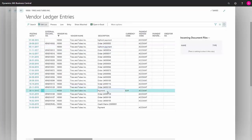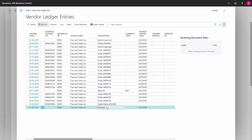I can also choose, if I've already carried out an application and I notice that the wrong entries have been applied, then I can choose to go in and undo the application. You do this by selecting the line you want.